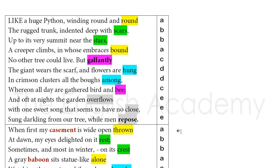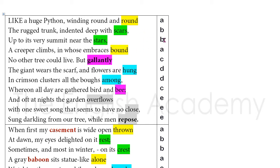Let's explain the rhyme scheme. One small example: the same one is a rhyme scheme. Round, bound — scars, stars. What rhymes with round? Bound. What rhymes with scars? Stars.